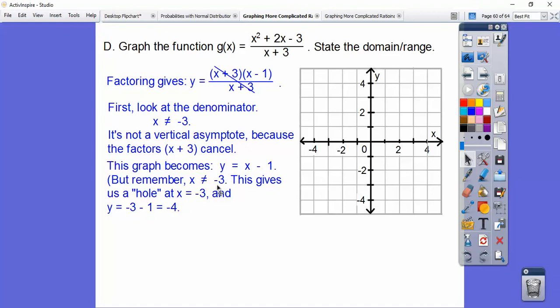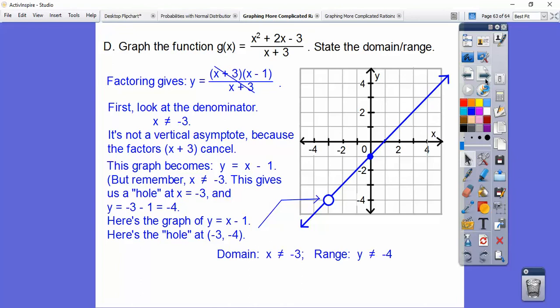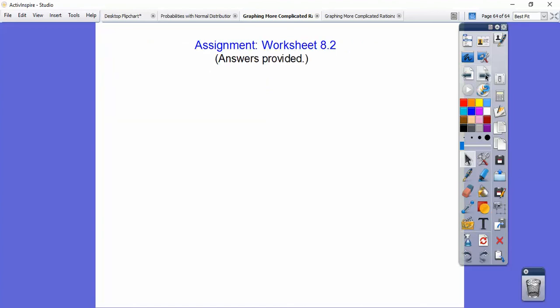The graph becomes y equals x minus one, with x not equaling negative three. Plugging negative three into y equals x minus one: negative three minus one is negative four. So there's a hole at (negative 3, negative 4). Go ahead and graph the line y equals x minus one and put the hole at negative three, negative four. The domain is all real numbers except x can't be negative three, which also means y won't be negative four. If you're in my class, I'll give you the worksheet and we'll go over it. Take care.